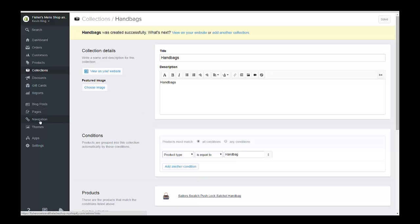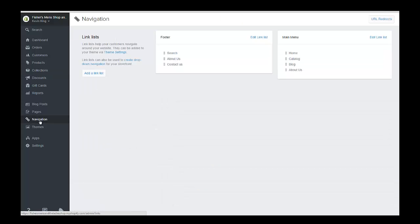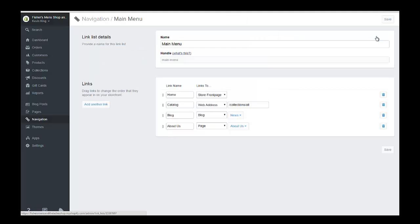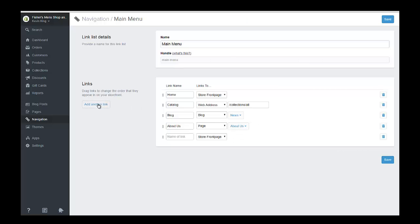We're going to go to navigation and we're going to add a new collection. So let's put it in our main menu and we can change this later, but this is just an example of how we want to do this. So in the main menu, we're going to go and we're going to add another link and let's just make a link called handbags.